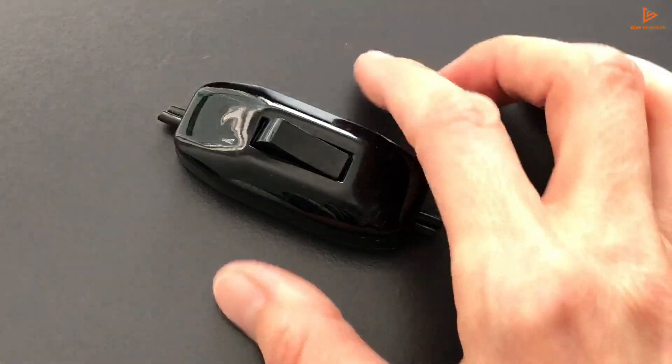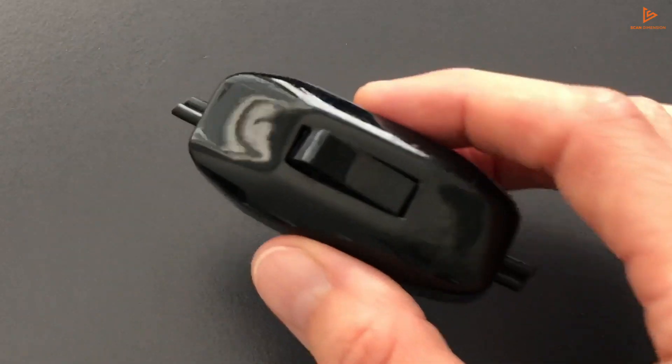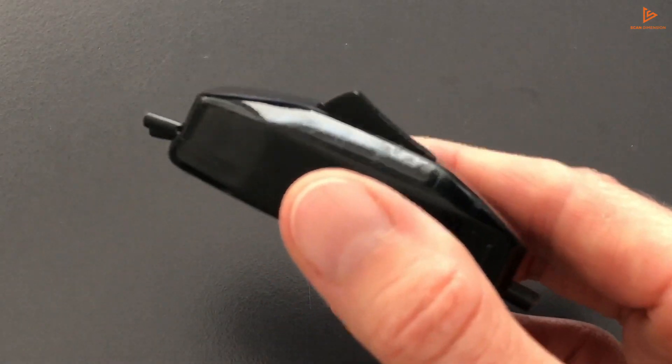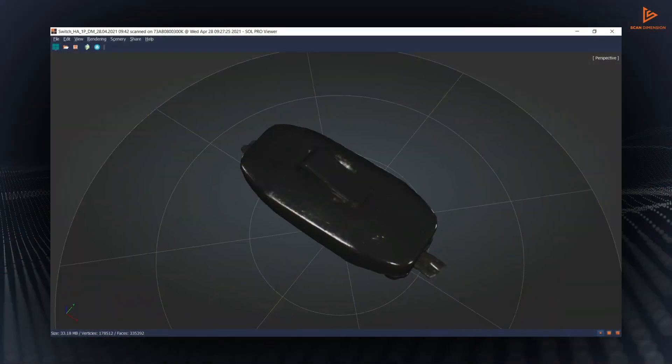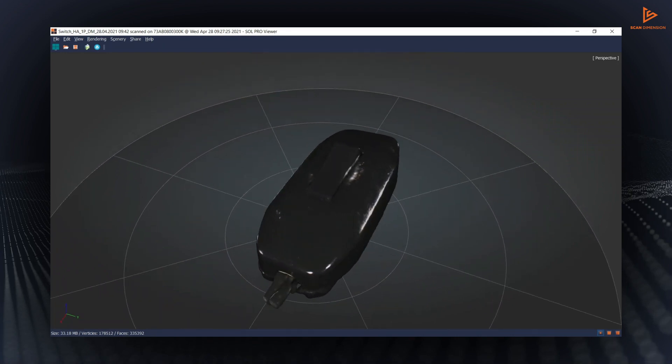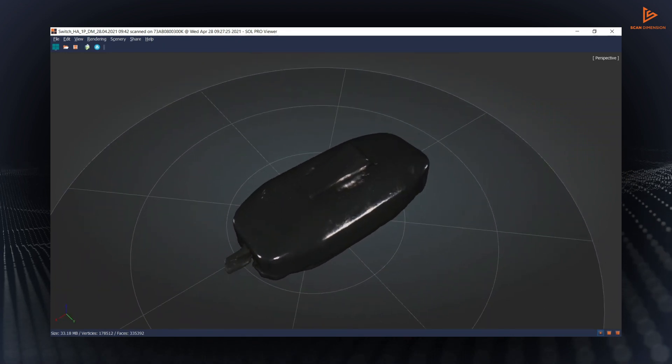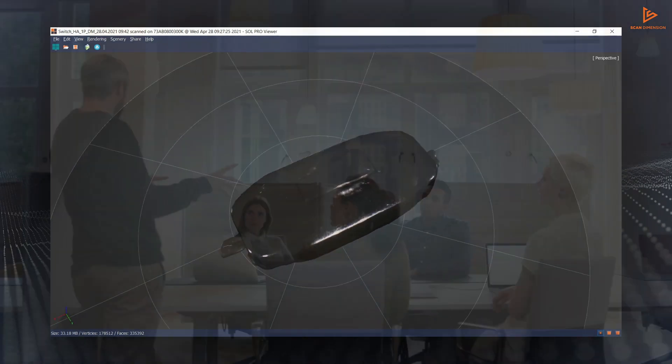The Sol Pro software also includes smart options for scanning dark surfaces and unsteady objects. All you have to do is tick the checkboxes.